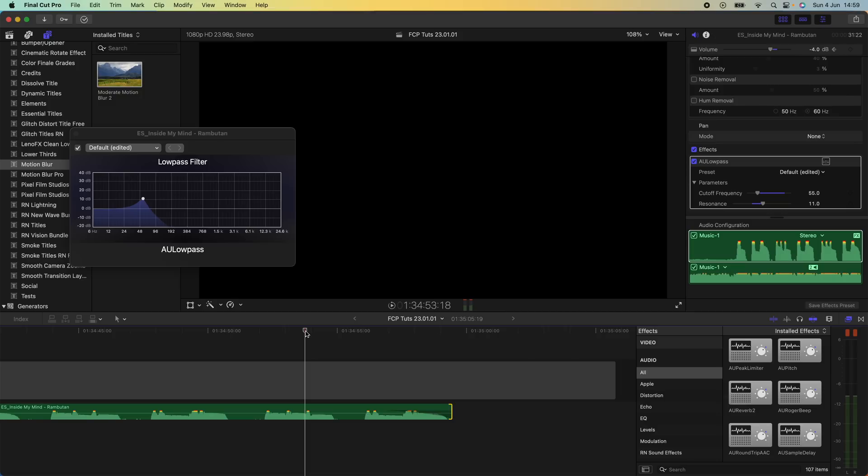And yeah that's pretty much it for this video. I'm going to be sticking with Final Cut Pro for the moment. I hope you guys enjoyed it, subscribe if you liked it, and I'll see you in the next video.